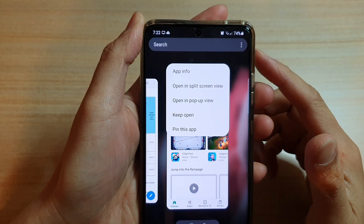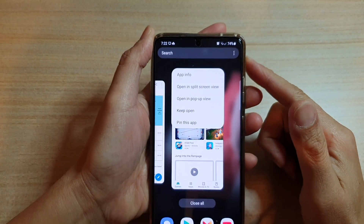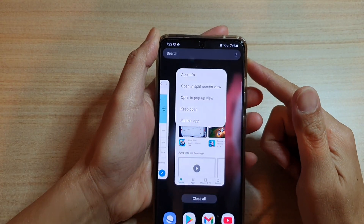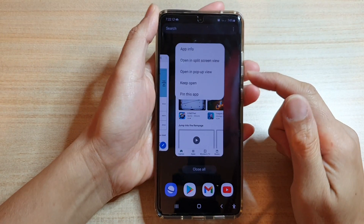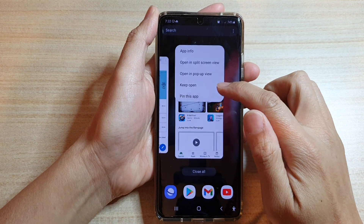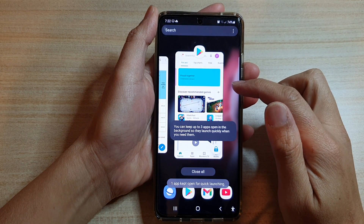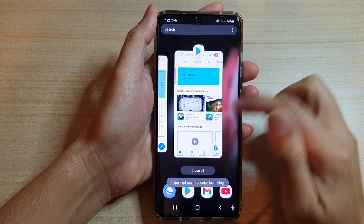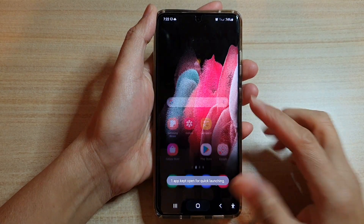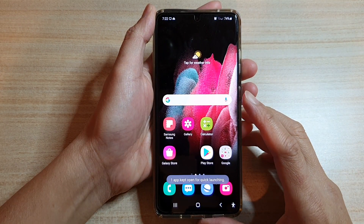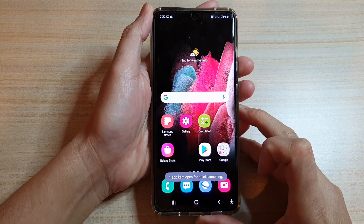Hey guys, in this video we're going to take a look at how you can open up an app in pop-up view on the Samsung Galaxy S21 series.